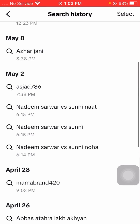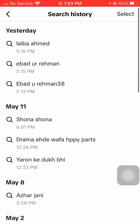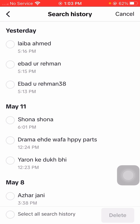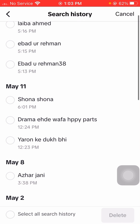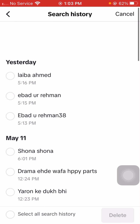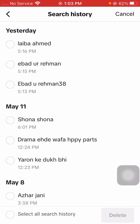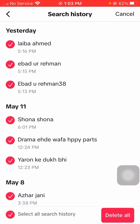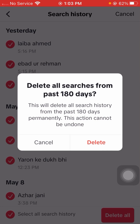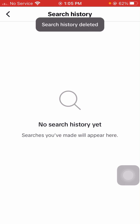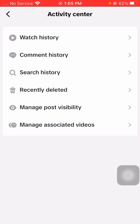Select your search history — select all — and tap on the delete option. Tap on delete again to confirm, and your search history will be deleted from TikTok on your iPhone.